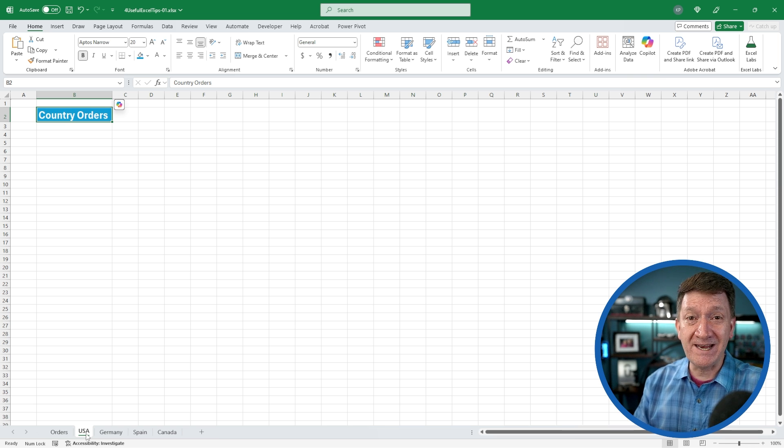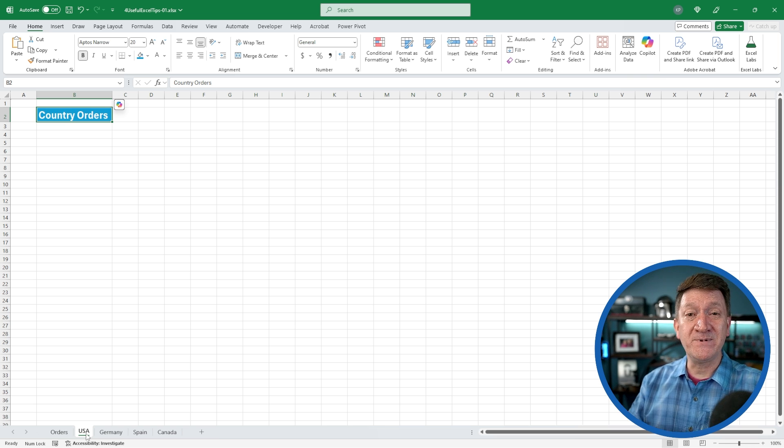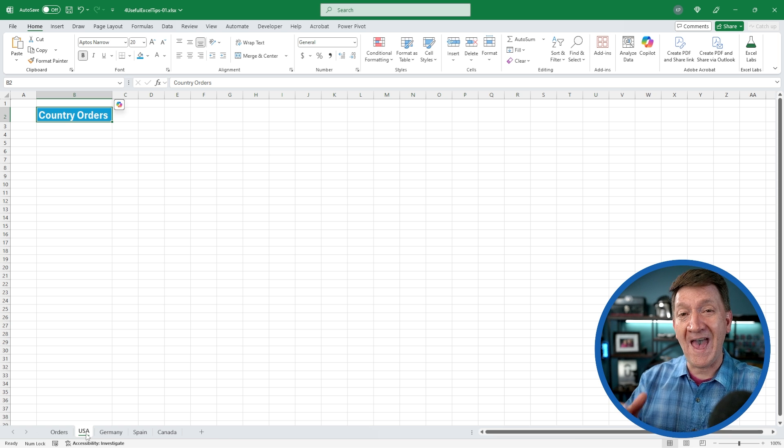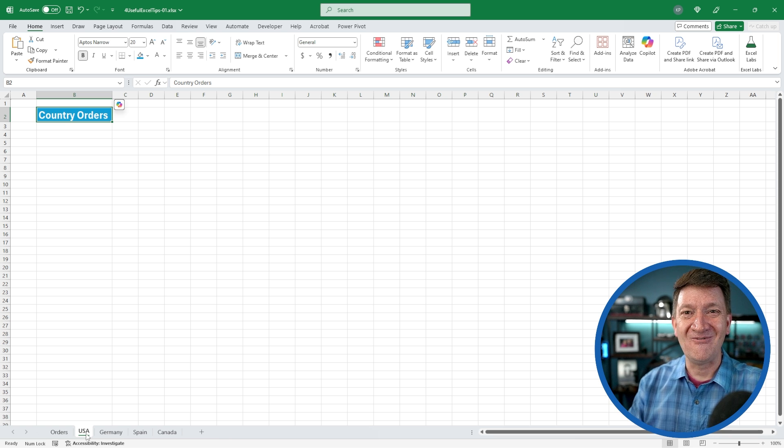You select multiple worksheets and any edits you do to that worksheet affect all of the selected worksheets. Quick and easy, right? Make updates to multiple worksheets all at once. Try it out.